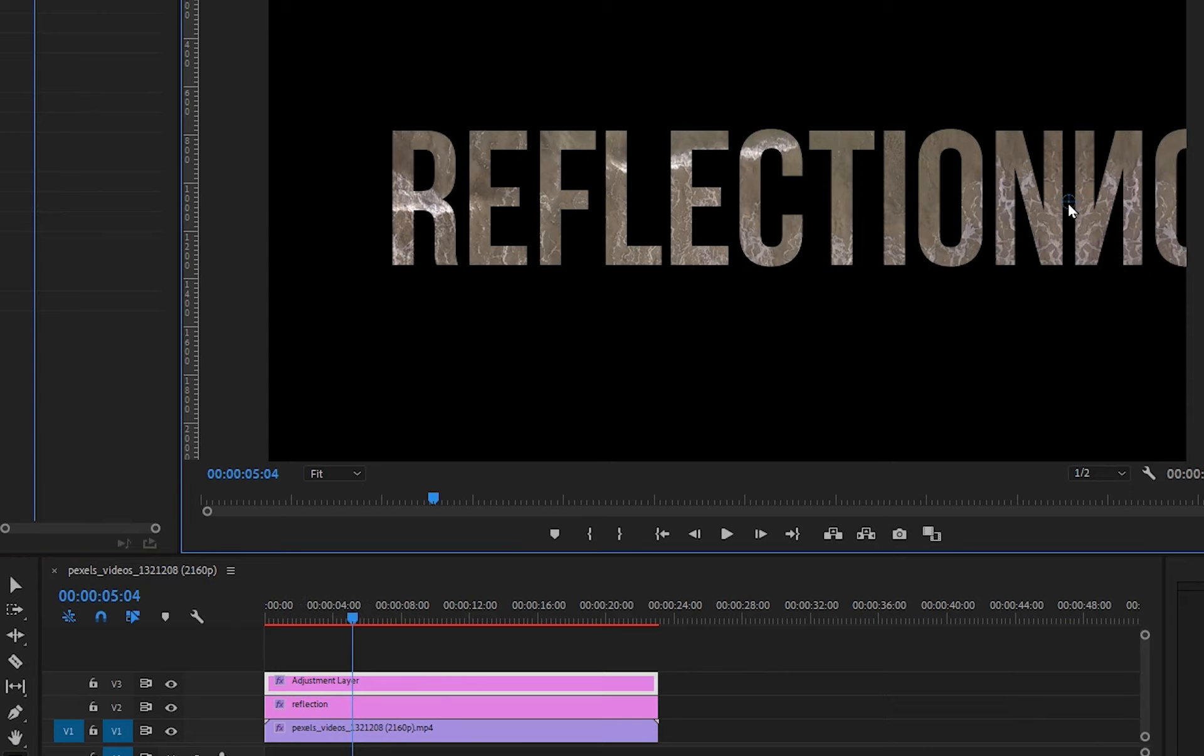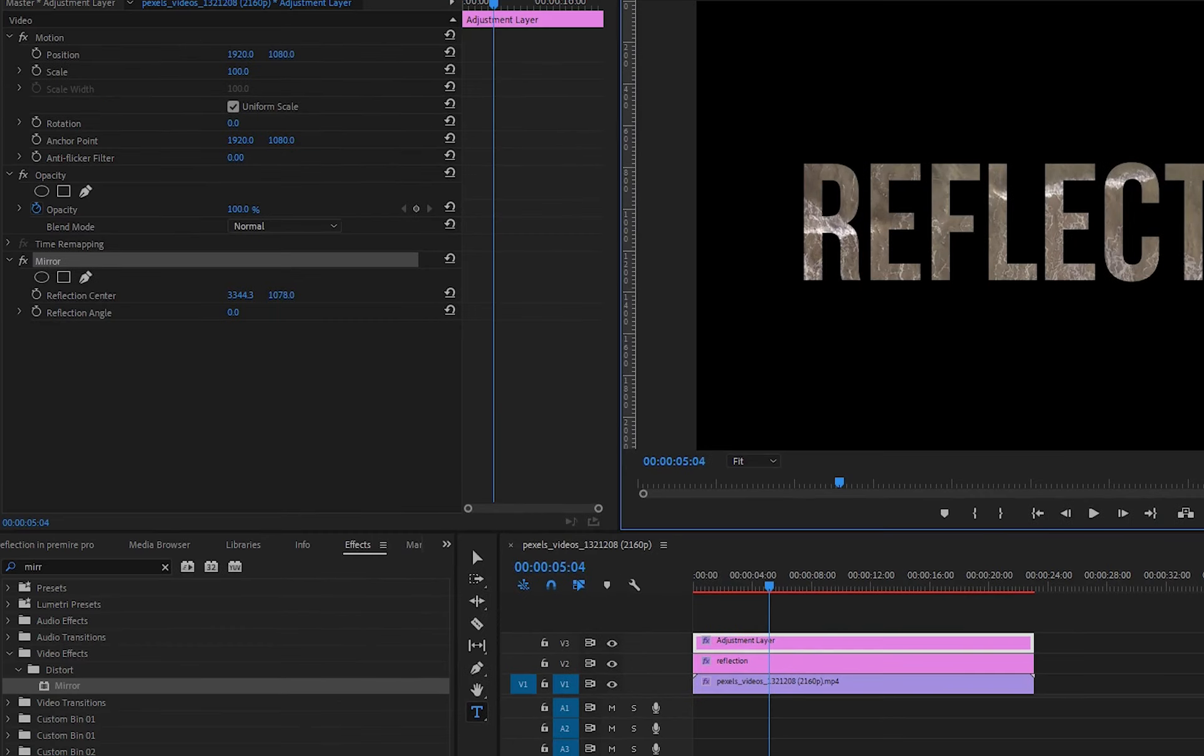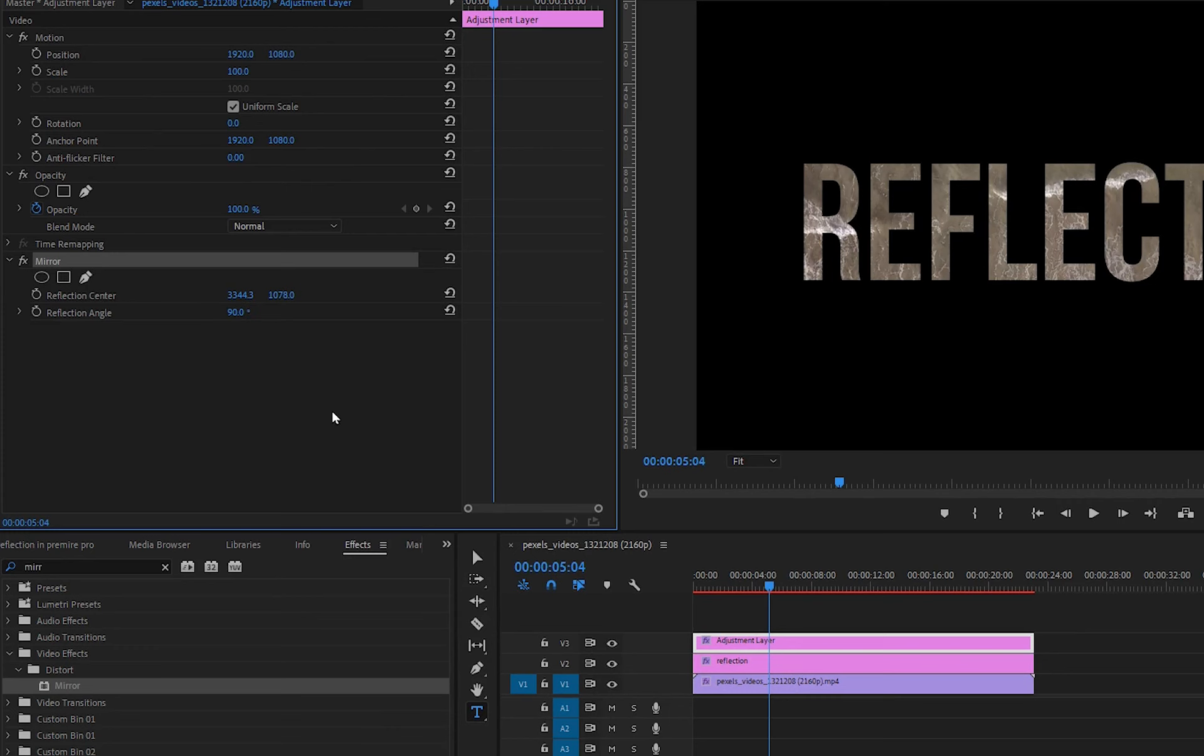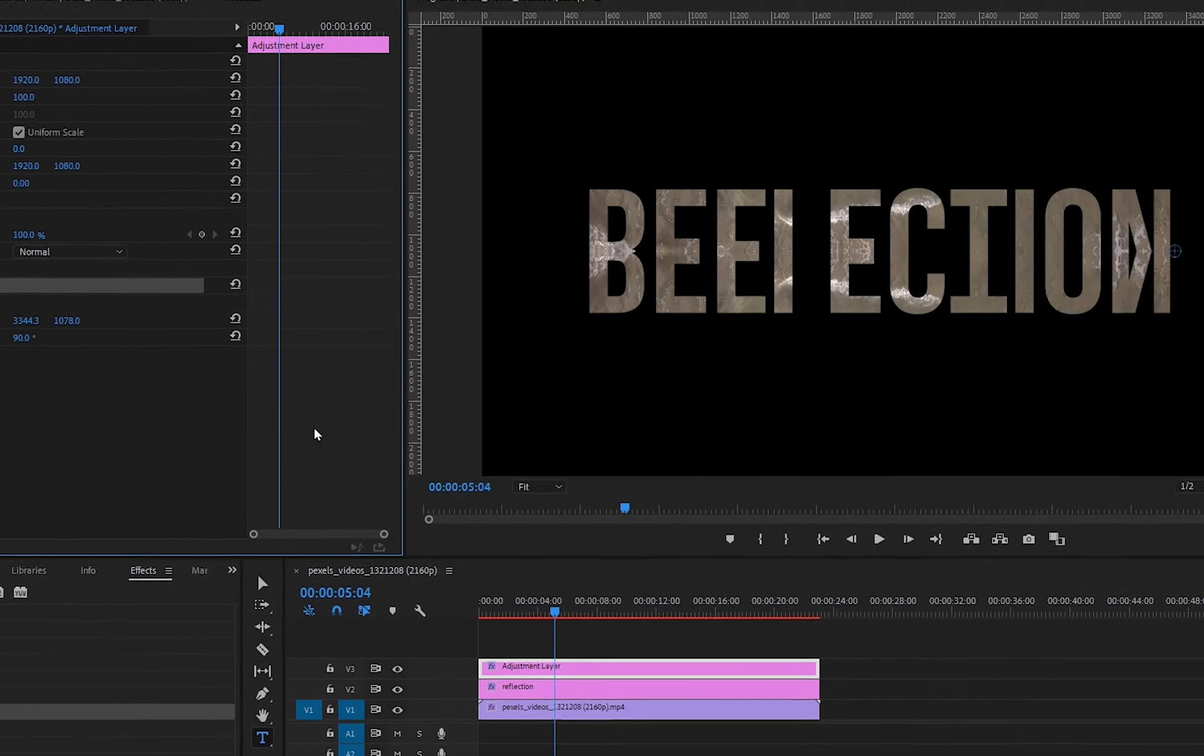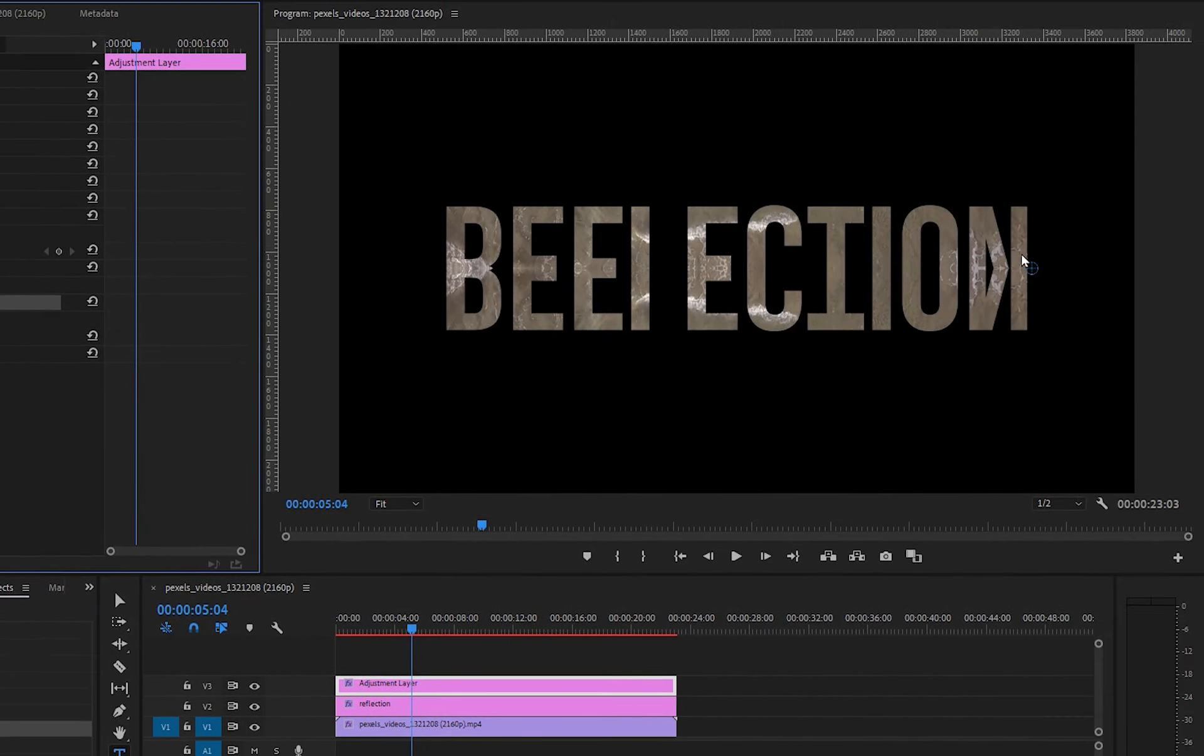Now go to effect controls. Under the mirror effect, select the reflection angle 90 degrees. Drag this blue circle to the bottom for a nice position.